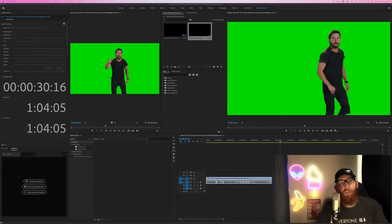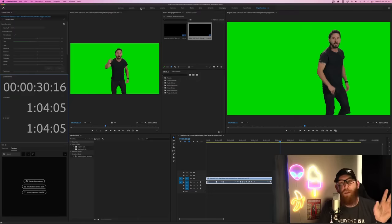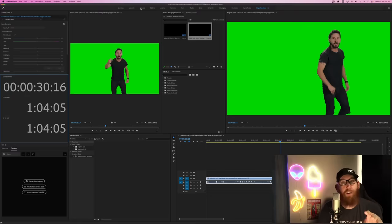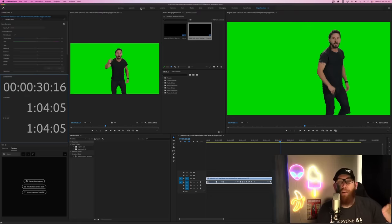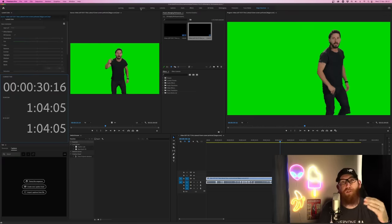It is worth noting that along the top here you've got Learning, Assembly, Graphics, Edit and Libraries. All of these can be clicked on and they are windows and workspaces aimed specifically at those things. So if you've got a colouring workspace, it'll look at your luminance colour and everything to do with colouring. You can also adjust those different workspaces and save the settings for them.